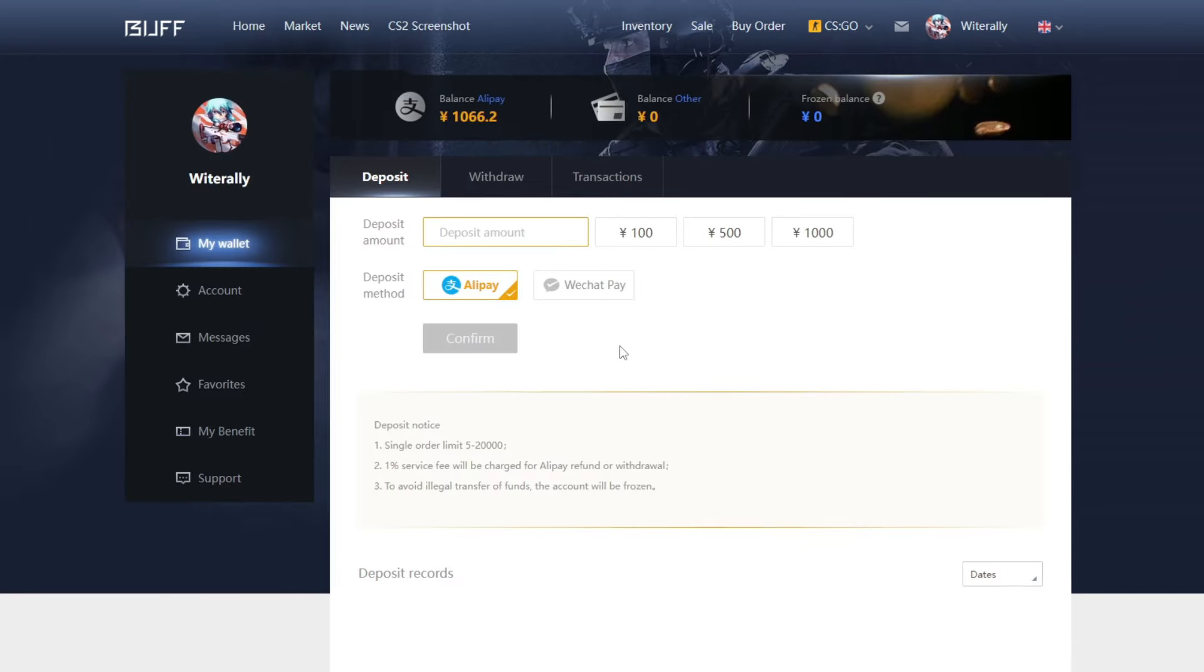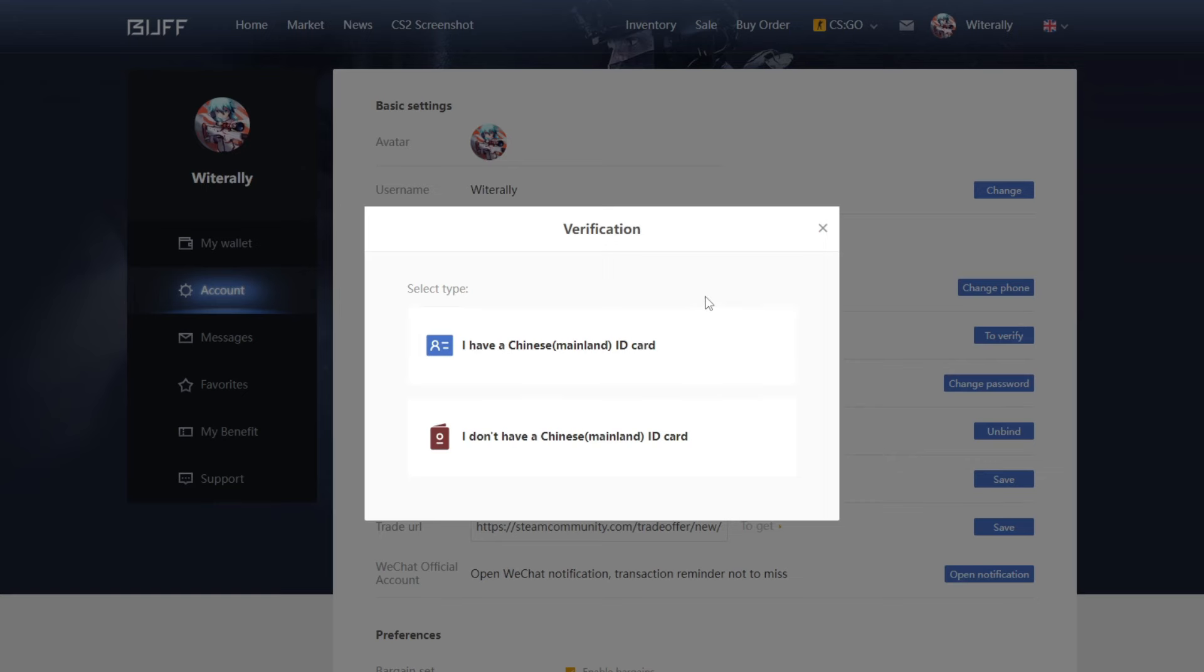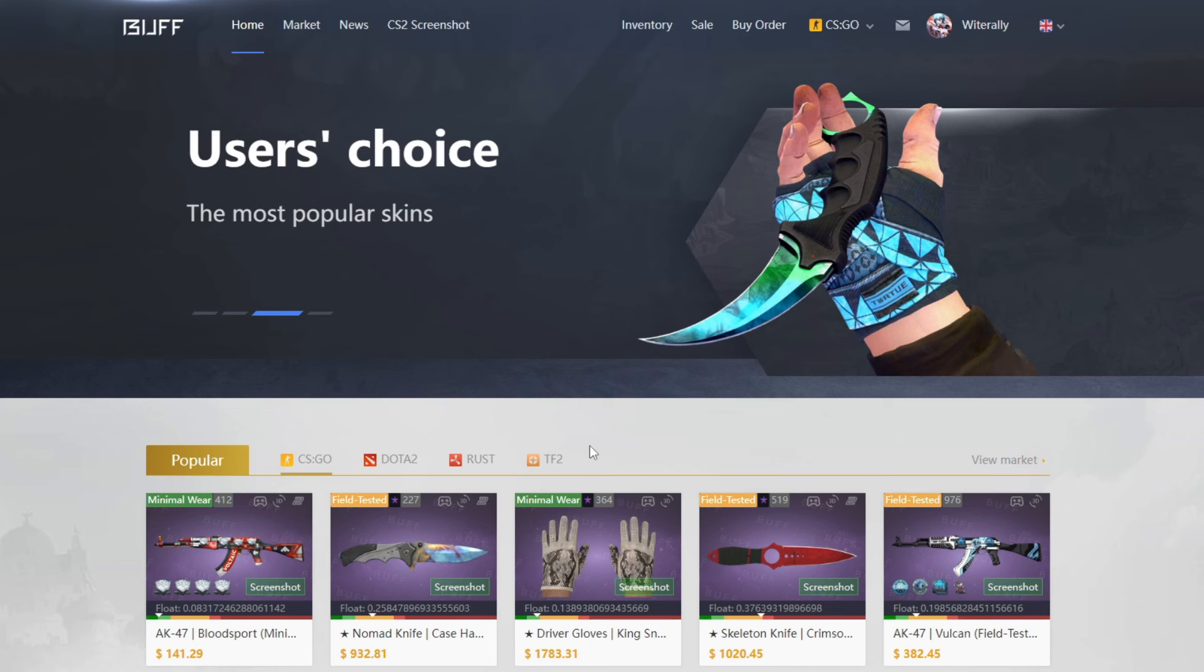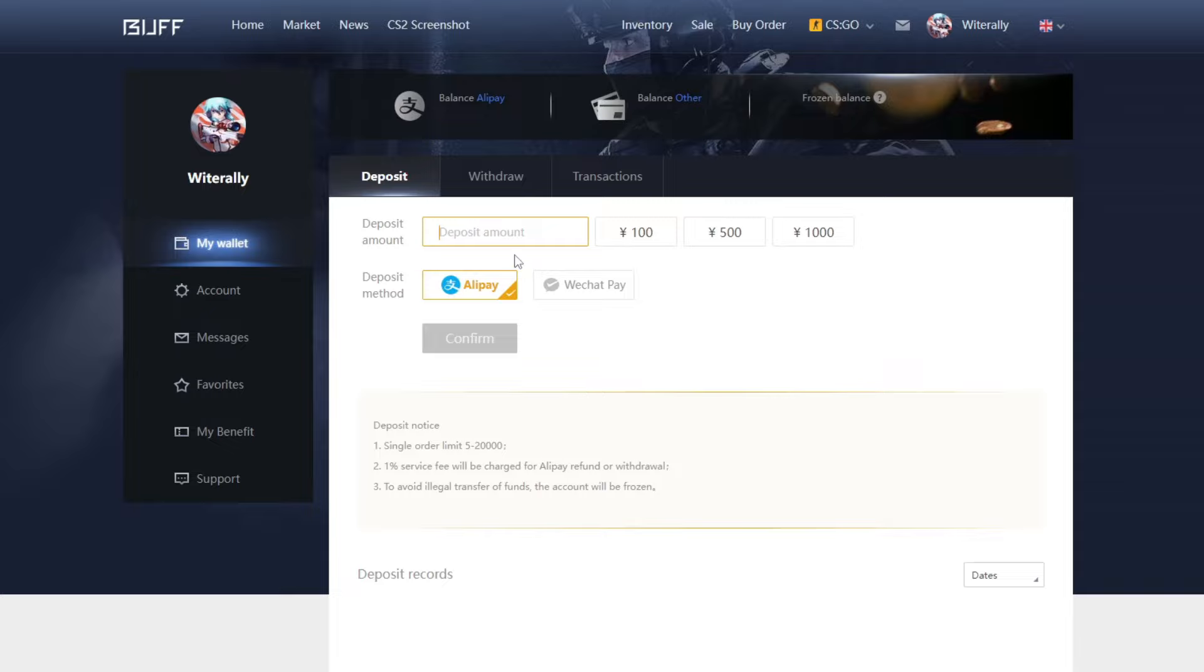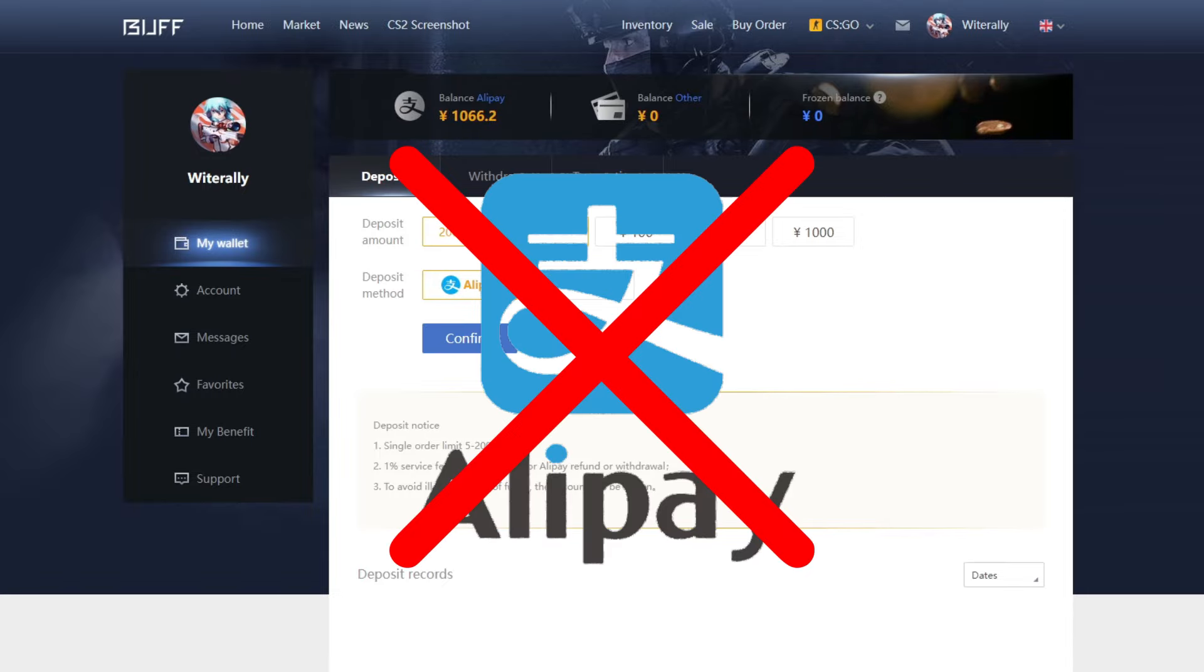Since this is a Chinese website, the only way to deposit money naturally is with Alipay, but in order to do this you must have a Chinese ID or Passport. If you're here, I'm assuming you don't have that. So today, I'm going to show you three ways to deposit money into Buff163 without Alipay.